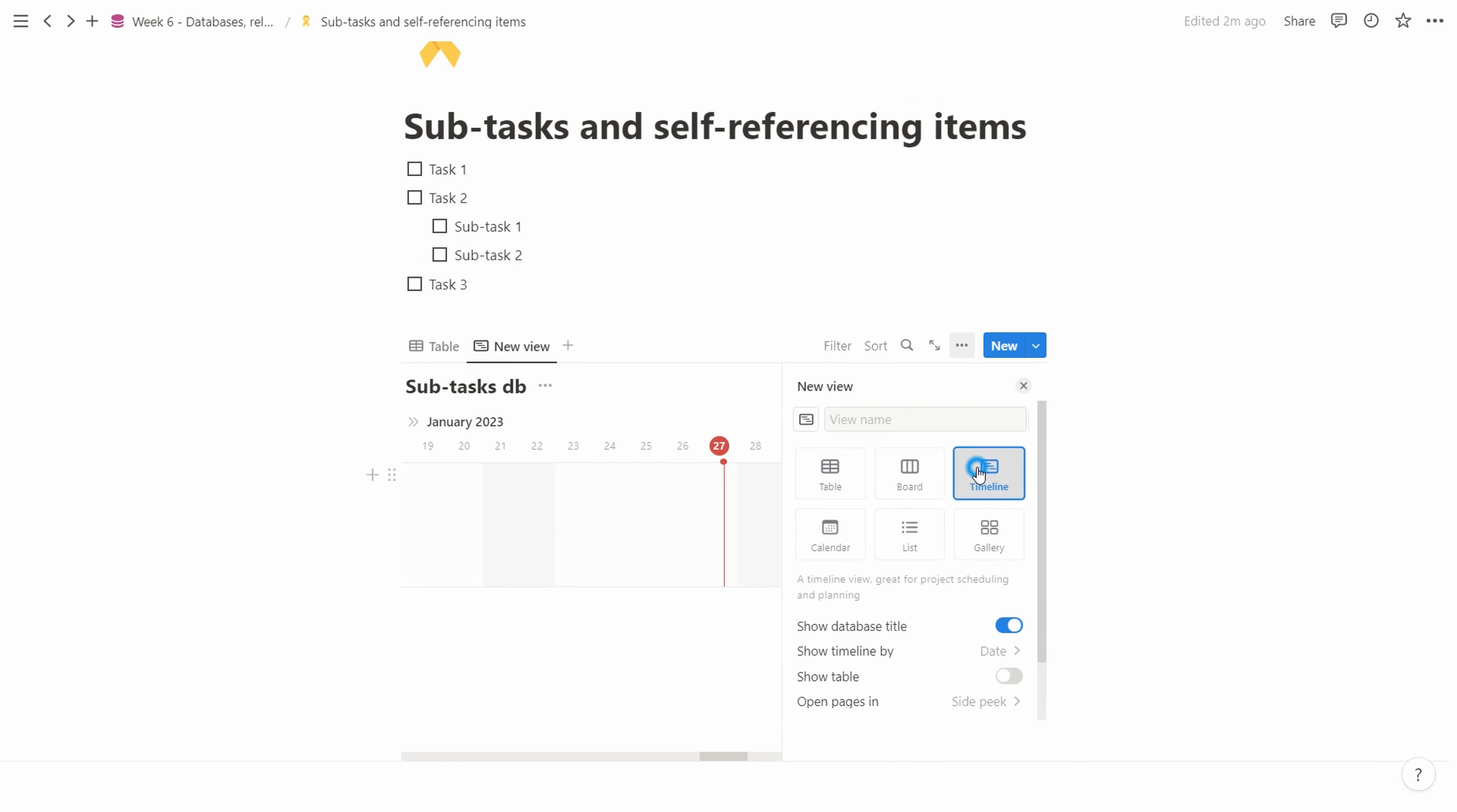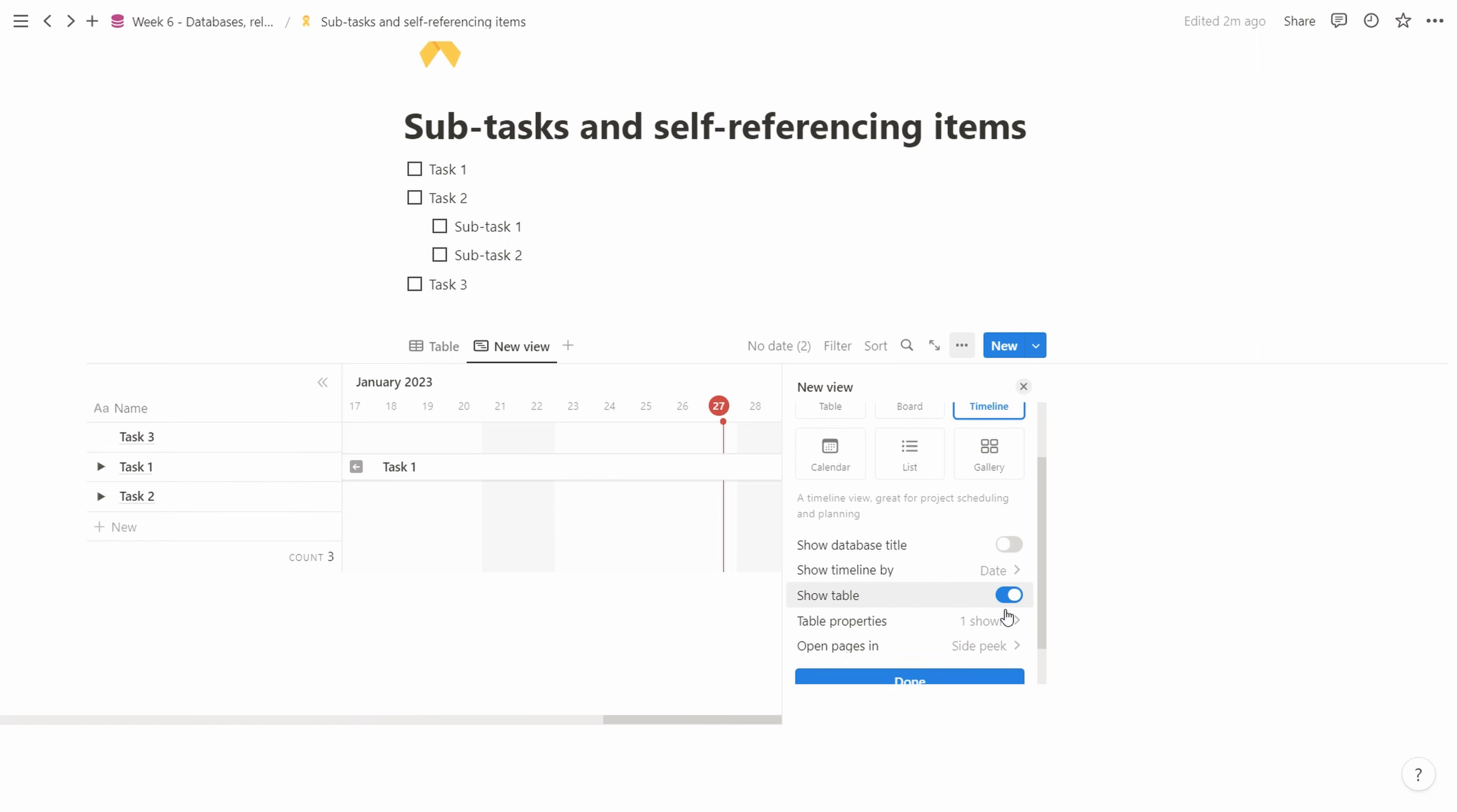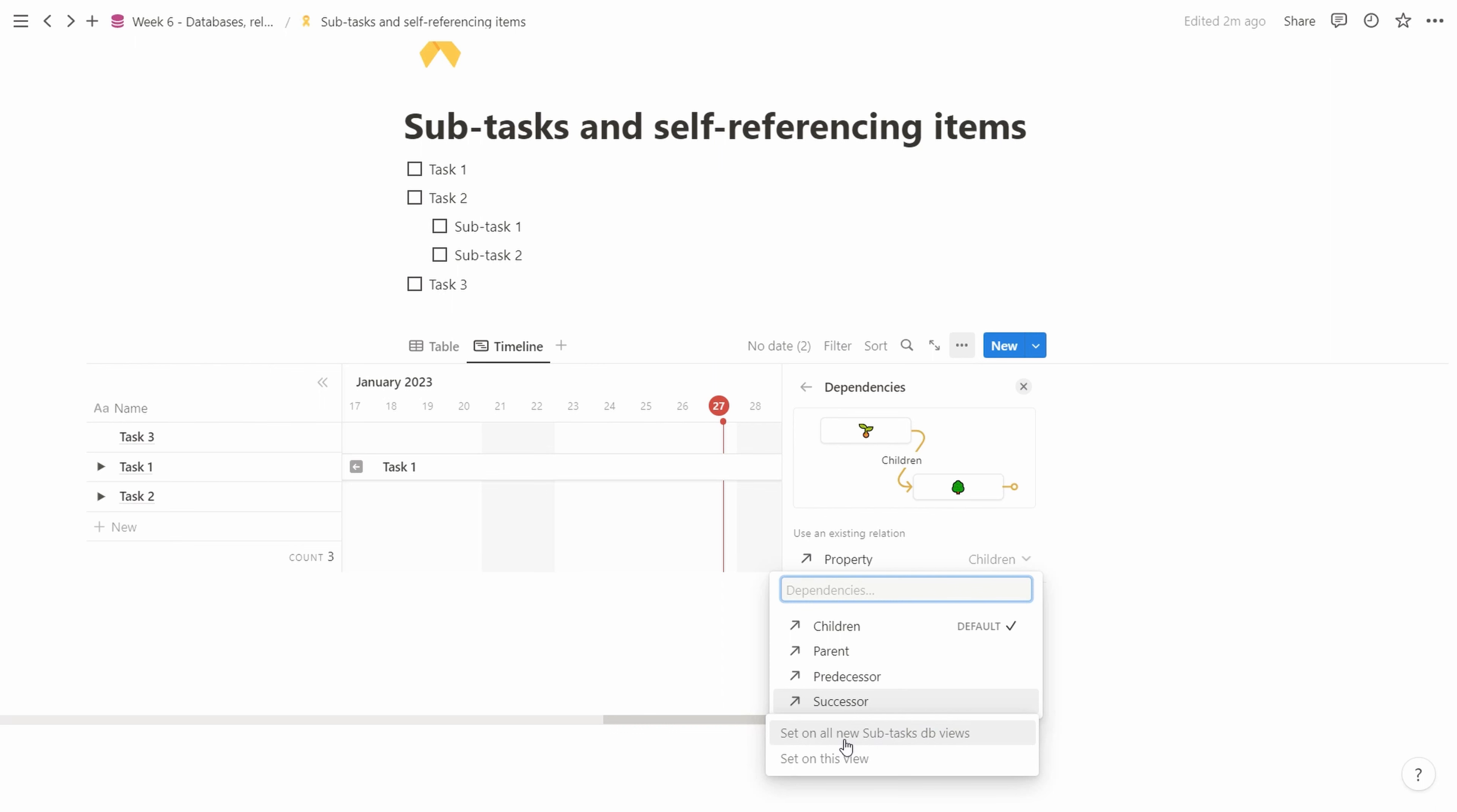Now we have all the plumbing set up, so we can create a new view. We select a timeline view, show the timeline by date, skip the title, and show the table next to it so we see the same view but as a table. That's quite nice. After we've selected this, we select done. Then we have the sub-items which is children. The dependencies where we don't want to select children, we want to select successor on all new subtasks DB views.